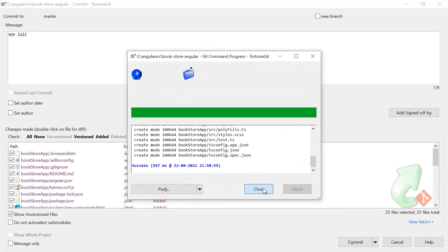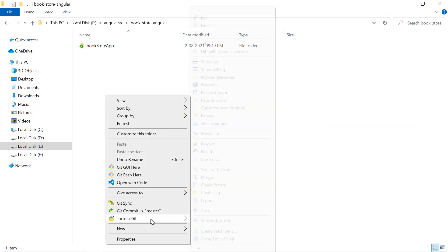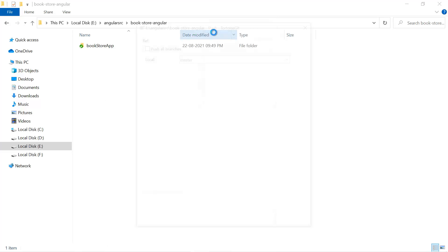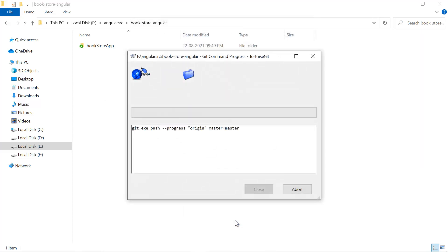Let's close it. Now we have committed the changes and now let's push the changes. So for that I have to go to this TortoiseGit and just hit on this Push button. Hit the OK button. So in this operation we are pushing all the changes from our local repository to the server repository.